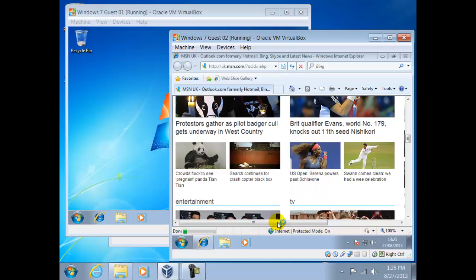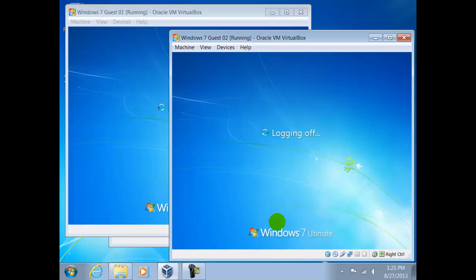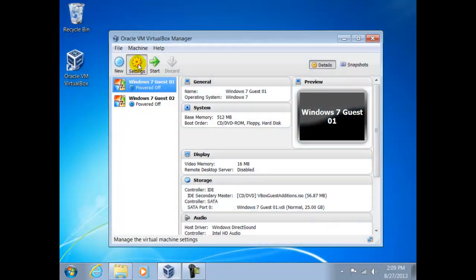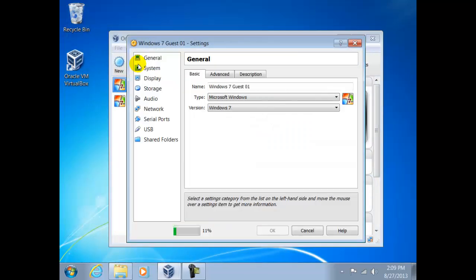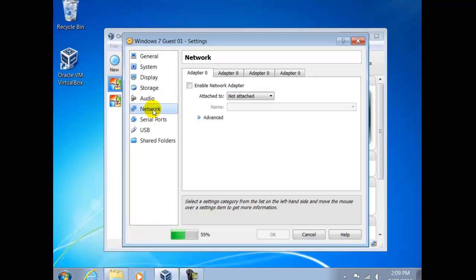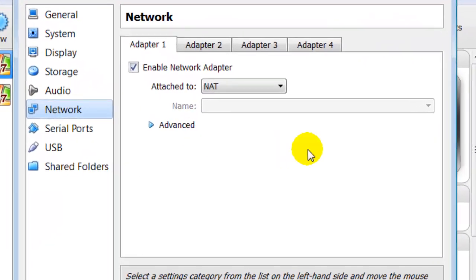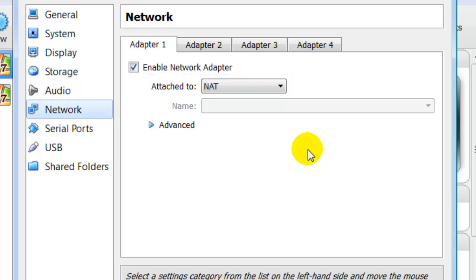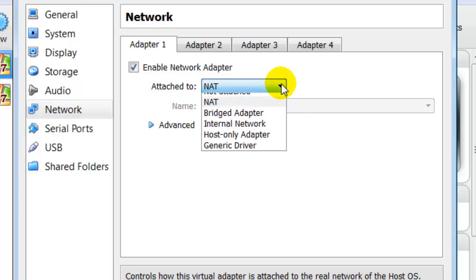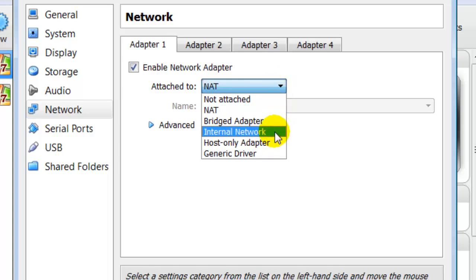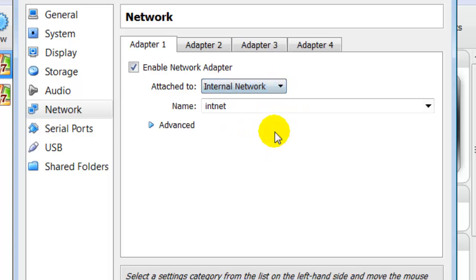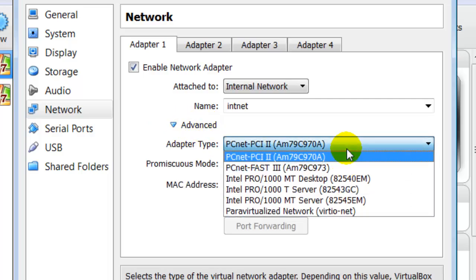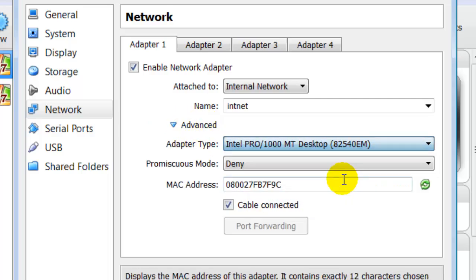Our next step is to change the network adapter from NAT in both guests, so they can communicate with each other and not with the host. After shutting both guests down, we can access the settings of the first guest. Here we can see Attached to settings is NAT or Network Address Translation. Click on the selector to the right of this, it can be changed to Internal Network. Bear in mind that this means internal network of our guests. Now we have to choose a network adapter or type of adapter. We can choose Intel Pro 1000 MT Desktop.